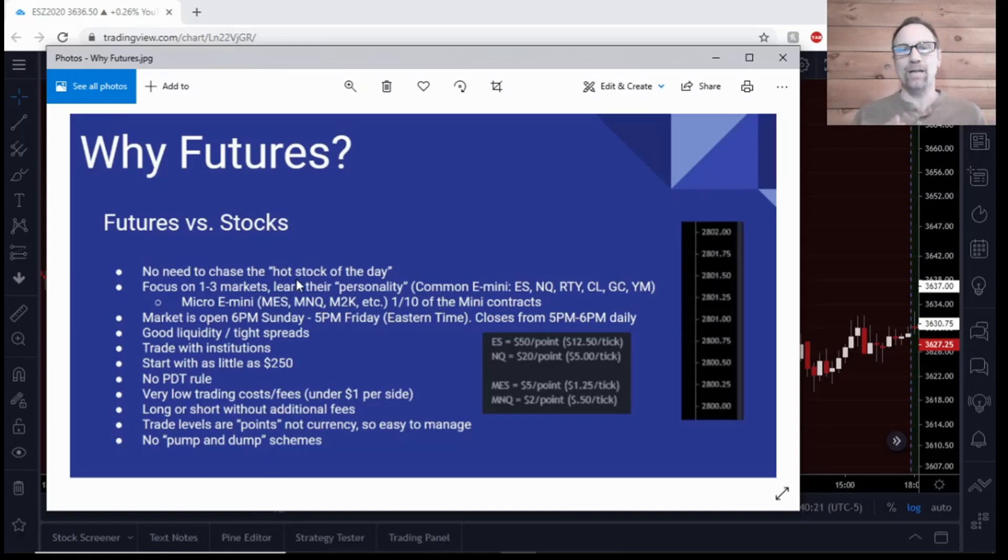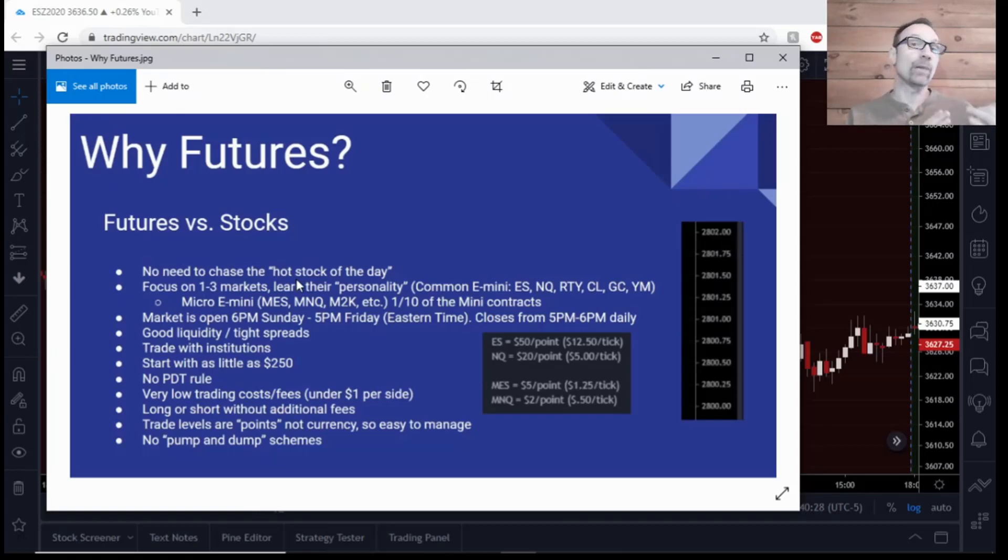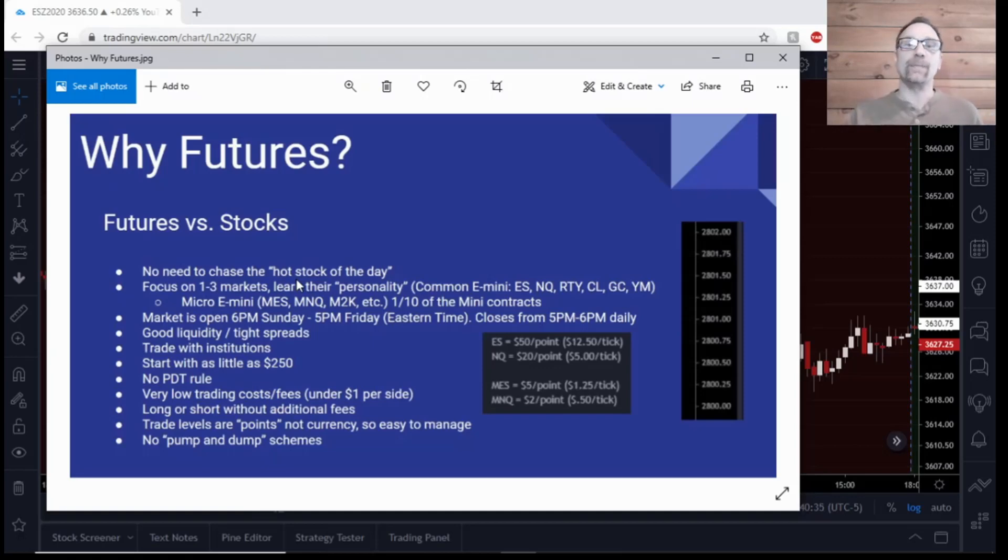I'll give you an example. The main two we'll be speaking about here are the NQ and the ES. The NQ follows the top 100 stocks of the NASDAQ, so it's a little more bouncy, has a little whippy, some wicks on there, a lot of volatility.